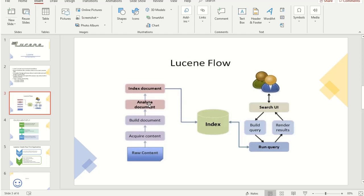For the analysis step, we can use options like converting everything to lowercase. We can remove stop words — all that can be done here. Then we index the document. Once the documents are built and analyzed, we index them so that we can retrieve these documents based on certain keywords and we don't have to go through the entire contents of the document.